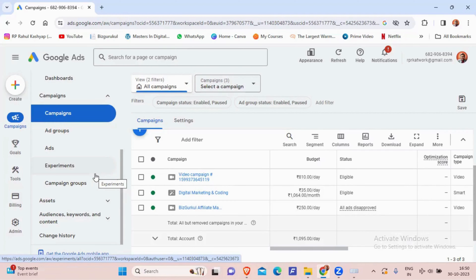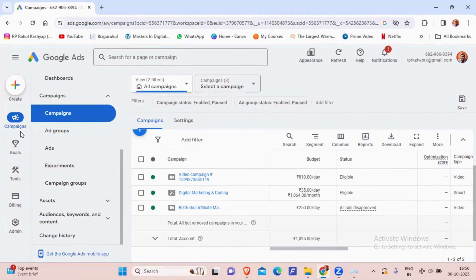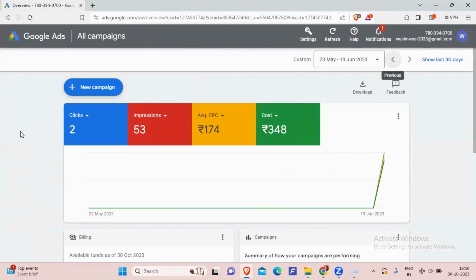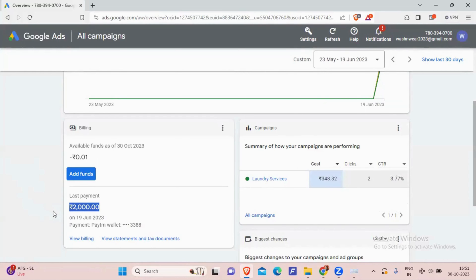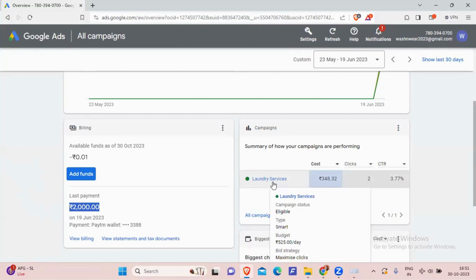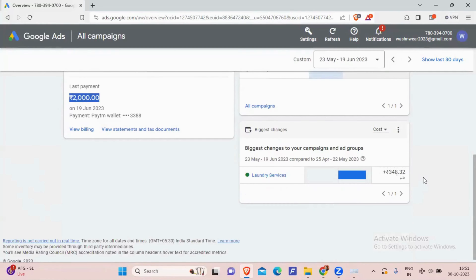Let me show another example — a search ad for a laundry business on a different dashboard. Note that Google keeps changing its interface so yours may look different. The result from 23 May to 19 June 2023: 2 clicks, 53 impressions, 174 cost per click, and an overall spend of 348 rupees. The last payment was around 2,000 rupees; the ad was for laundry services at a daily budget of 525 rupees.